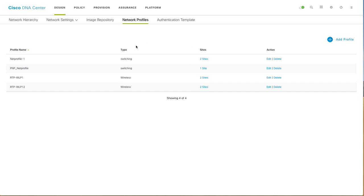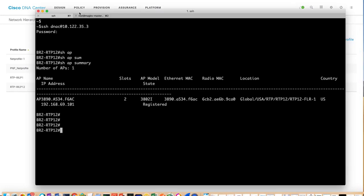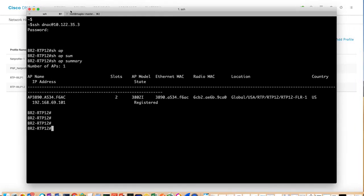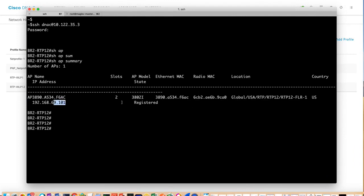I can show you the switch. If you go to the switch and do a show AP summary, you can see the AP has got an IP address and it is actually registered to the embedded controller.